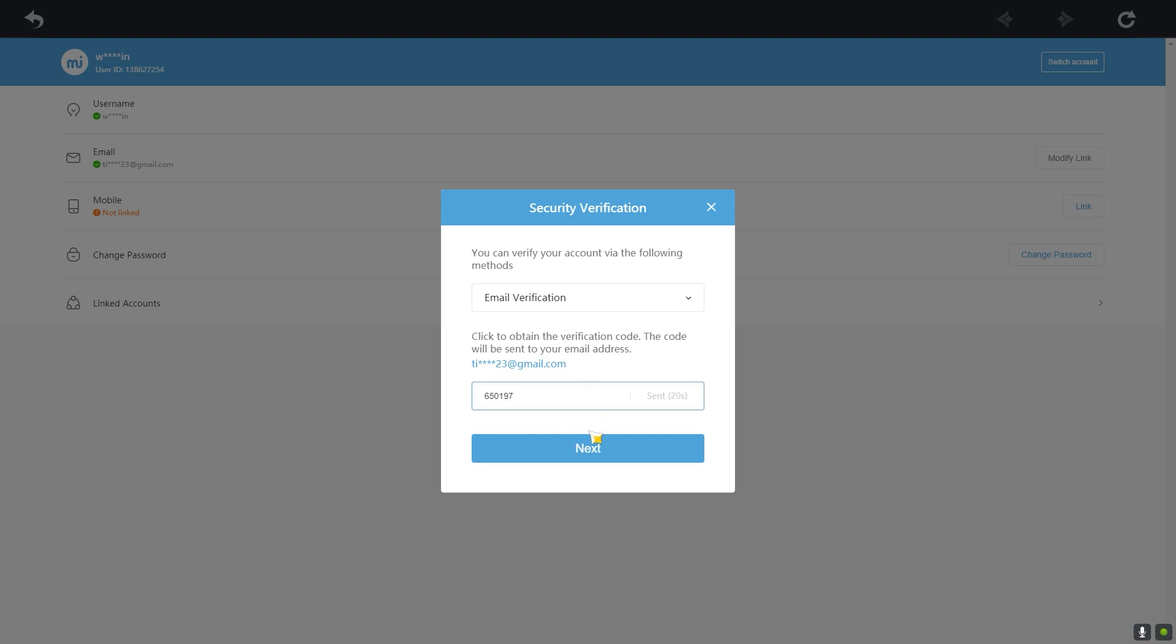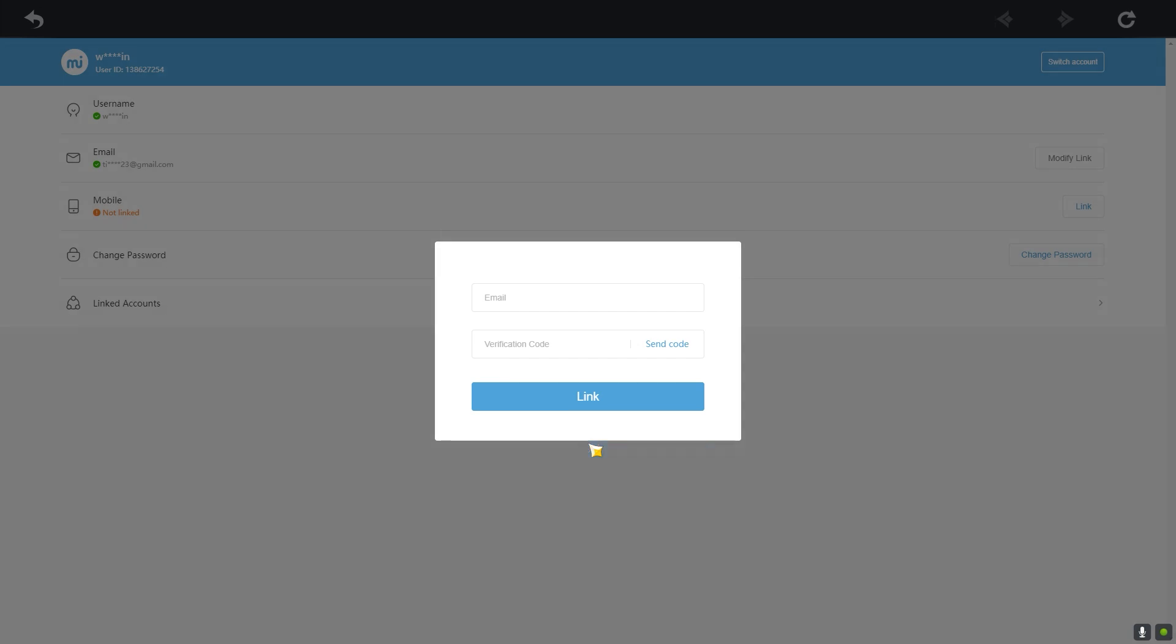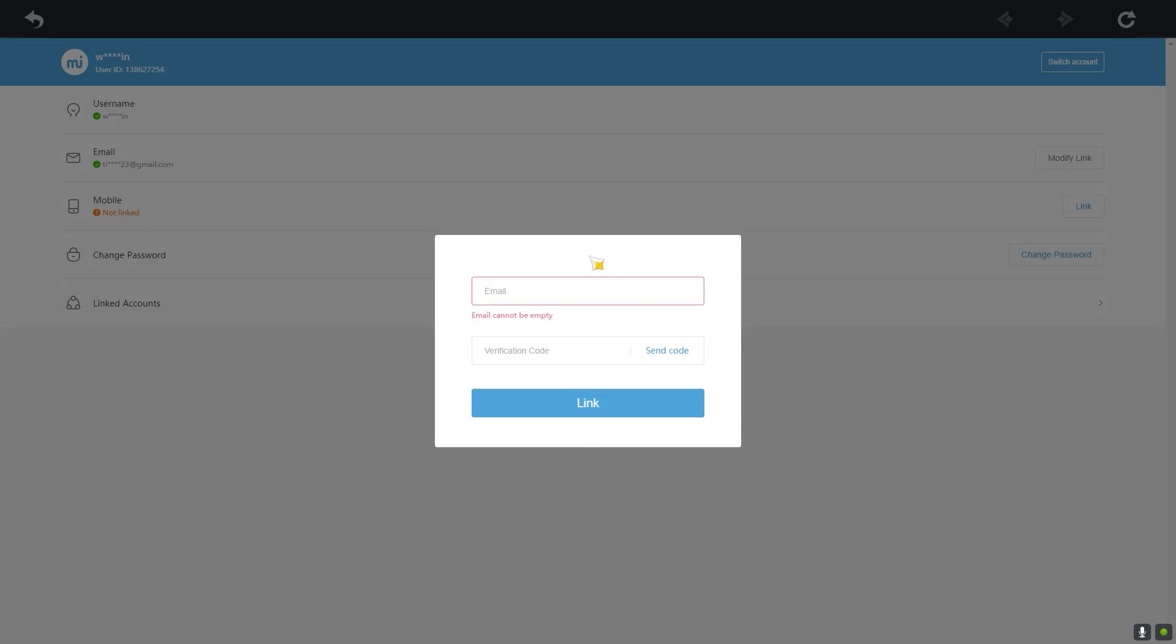Once I type this code over here, I can click on Next and now I can enter my new email over here. After entering the new email, I can click on Send Code and the code will be sent to my new email.